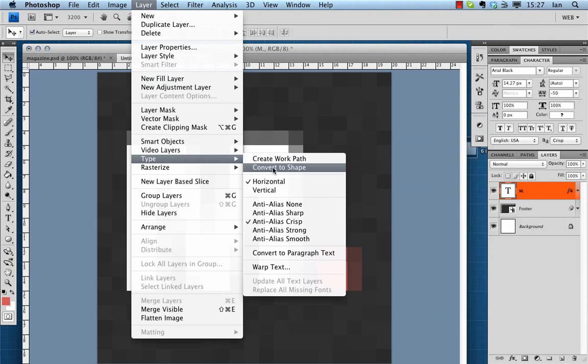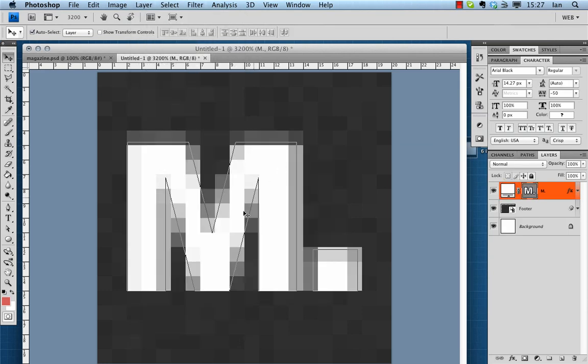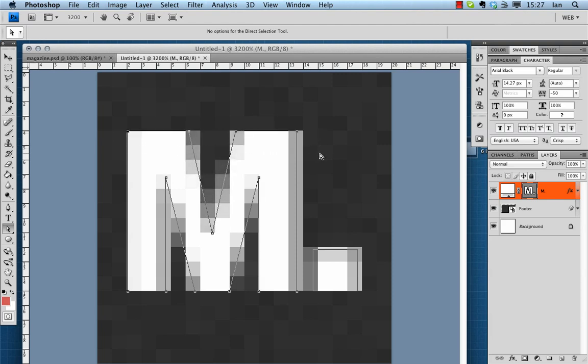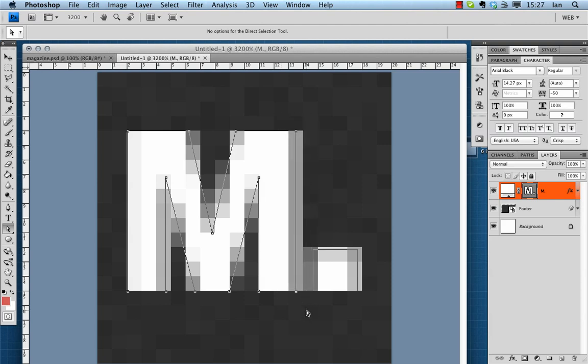On the layer I'm going to get the type and convert that to a shape. Now using the direct selection tool I can just nudge various lines left and right in order to clean up these forms.